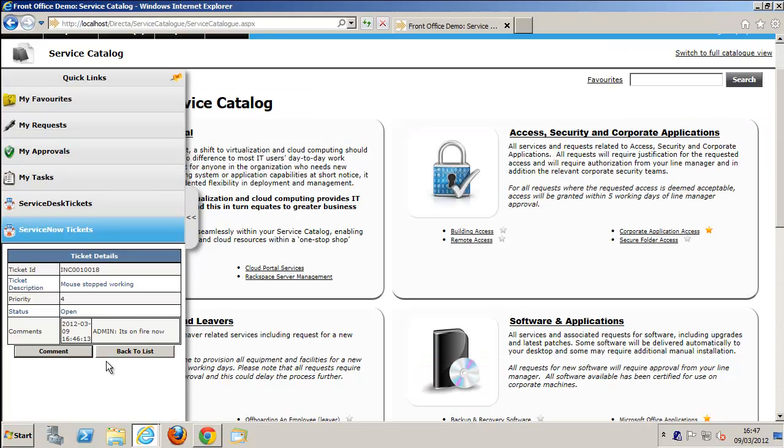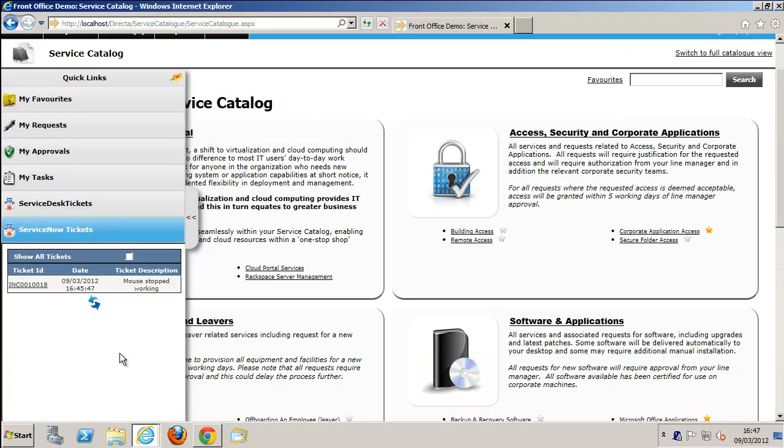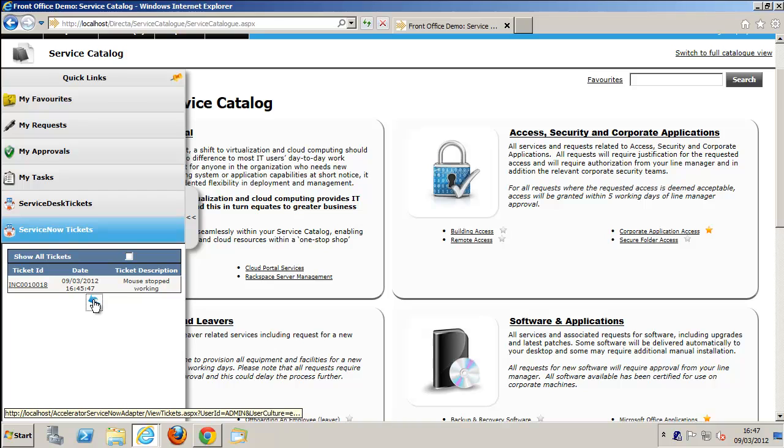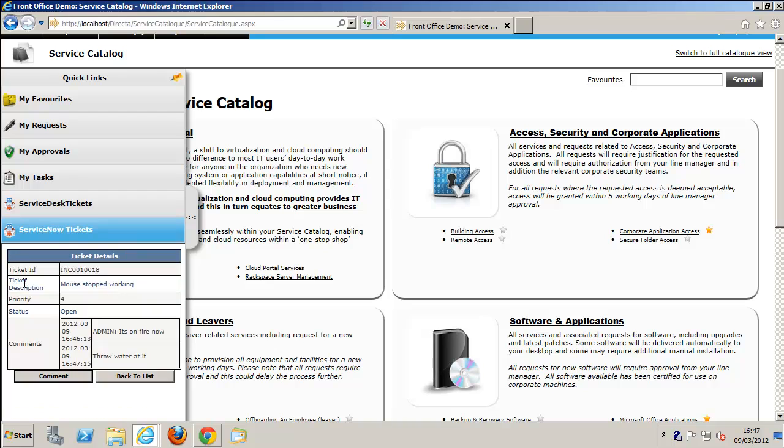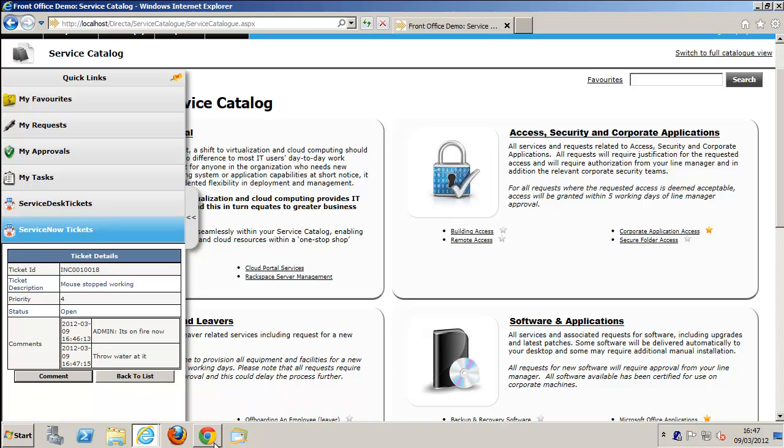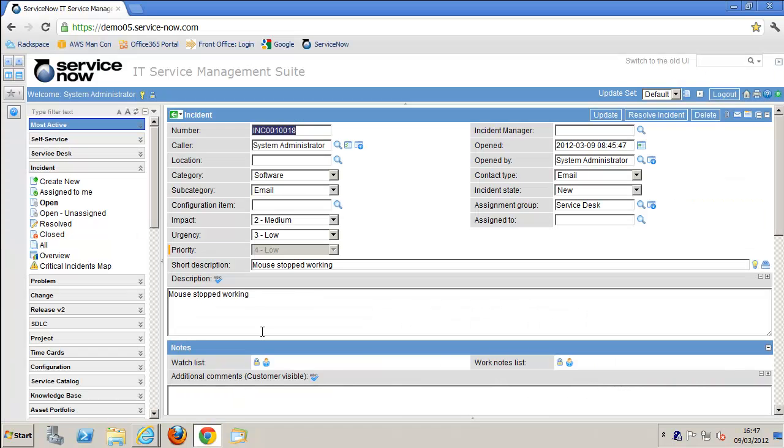If we go back into Front Office, I'll do a refresh. If we click into that again, you'll see we've updated with more information that was updated from ServiceNow. I'm just showing you that it can be updated two ways and a conversation can be had.